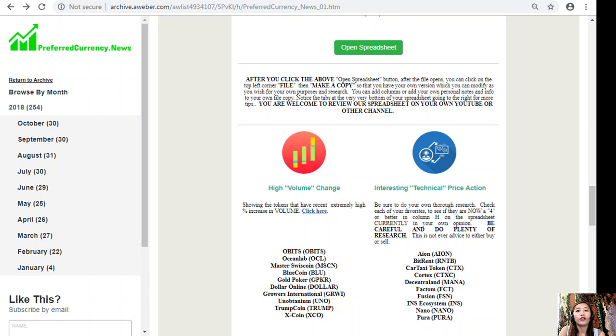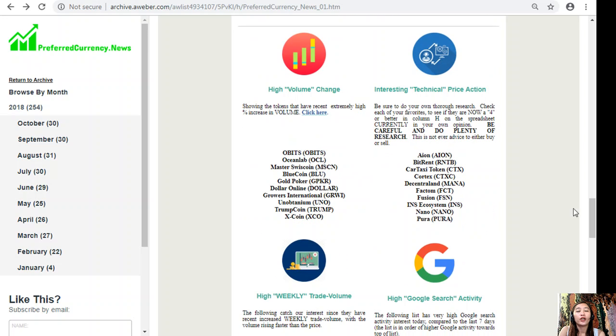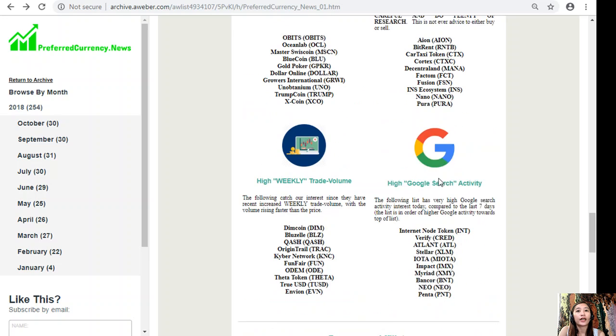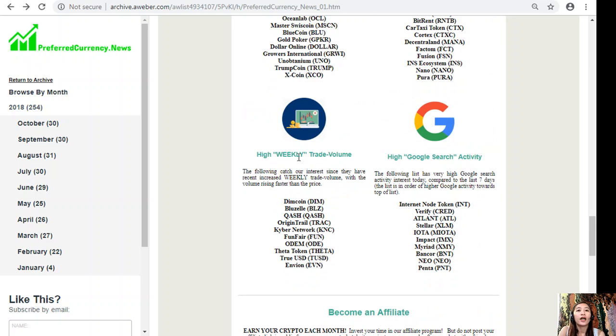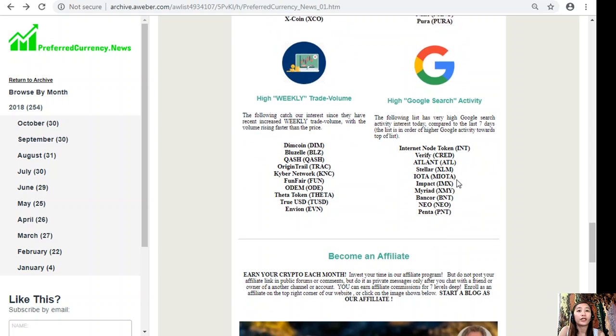Also on the newsletter, we'll show you a list of the tokens that has high volume change, interesting technical price action, high weekly trade volume, and high Google search activity.